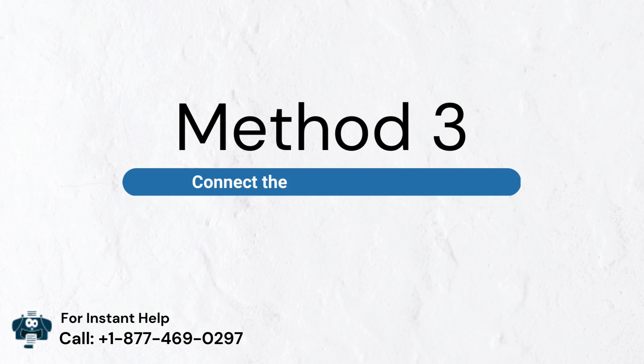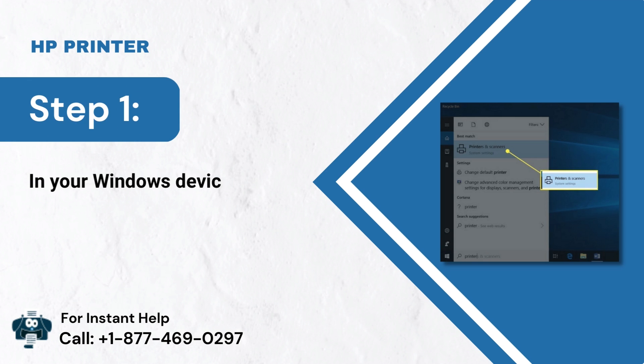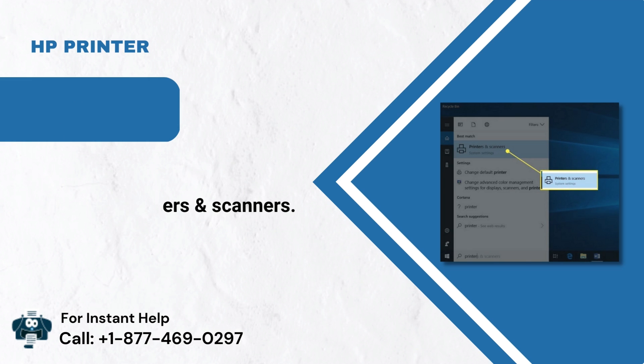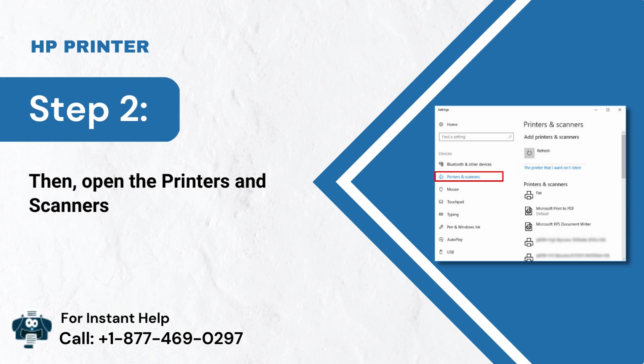Method 3: Connect the PC to a TCP/IP Port. Step 1: In your Windows device, search for Printers and Scanners. Step 2: Then, open the Printers and Scanners folder.